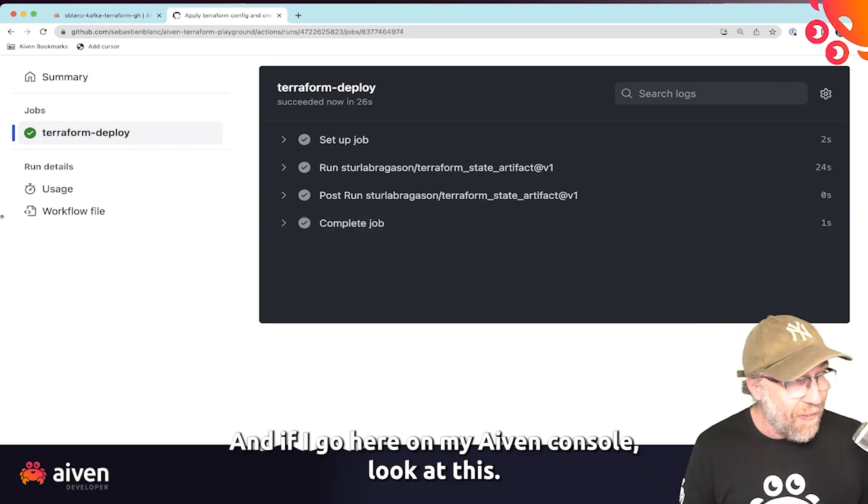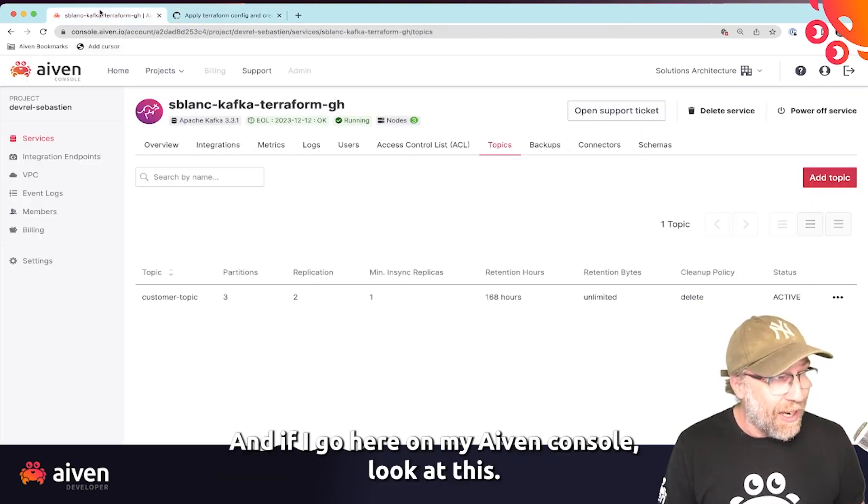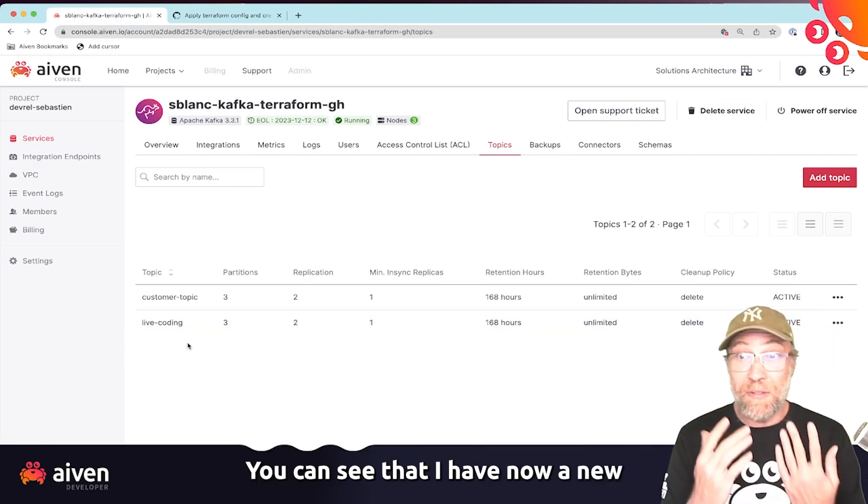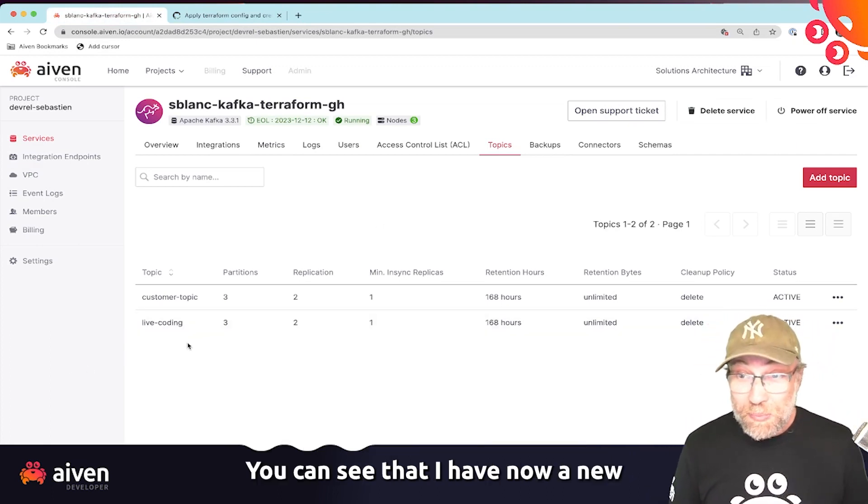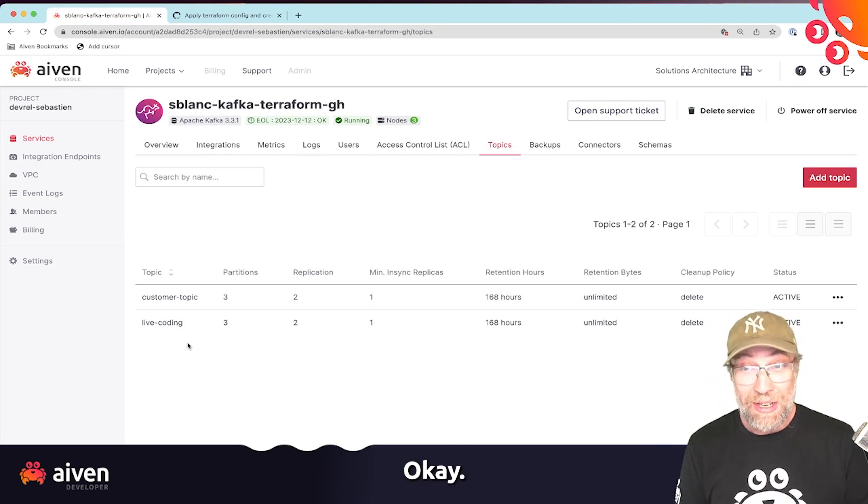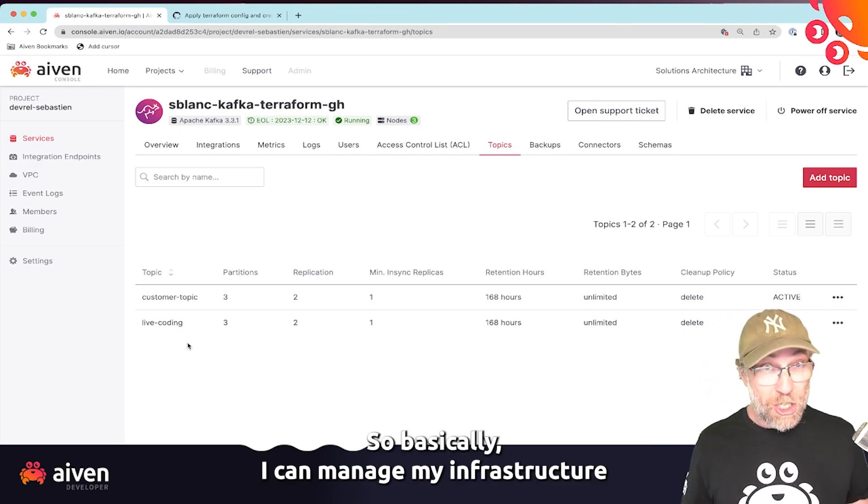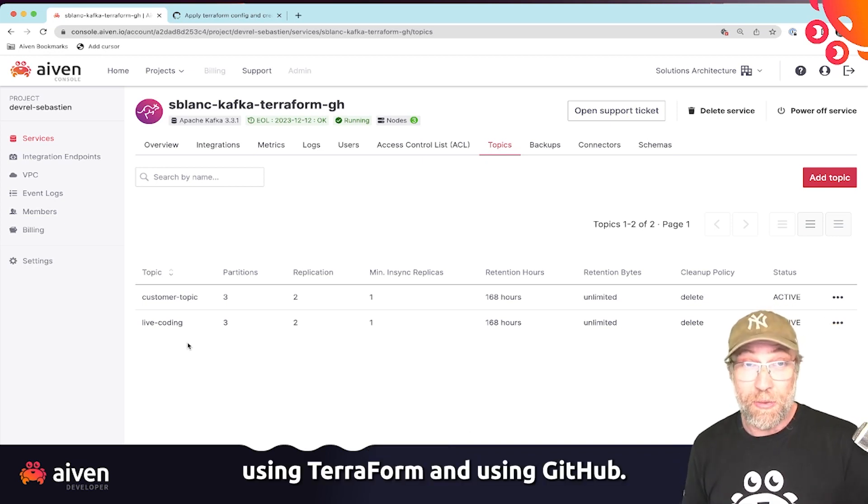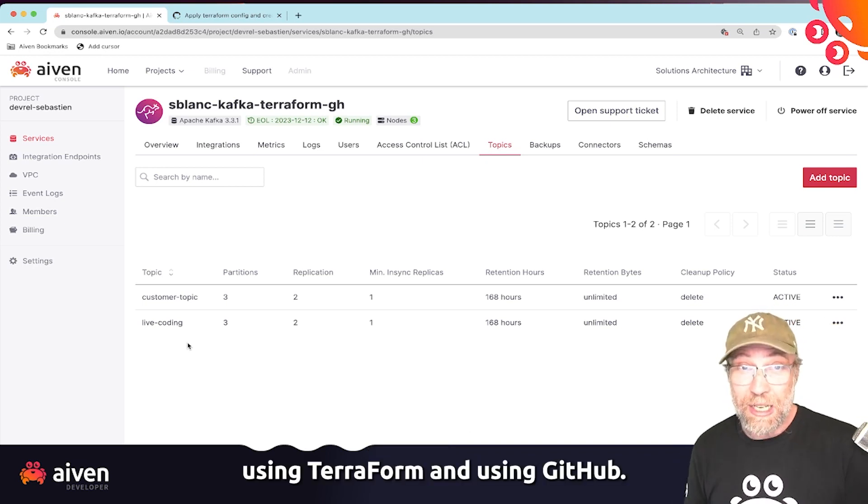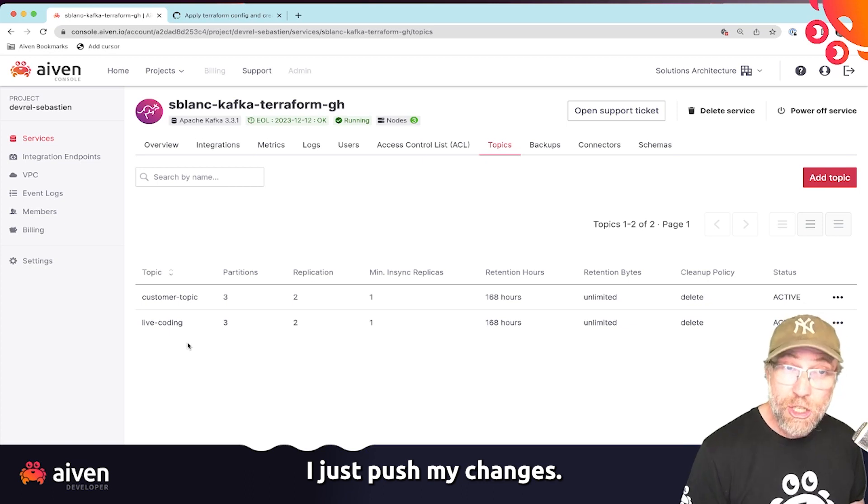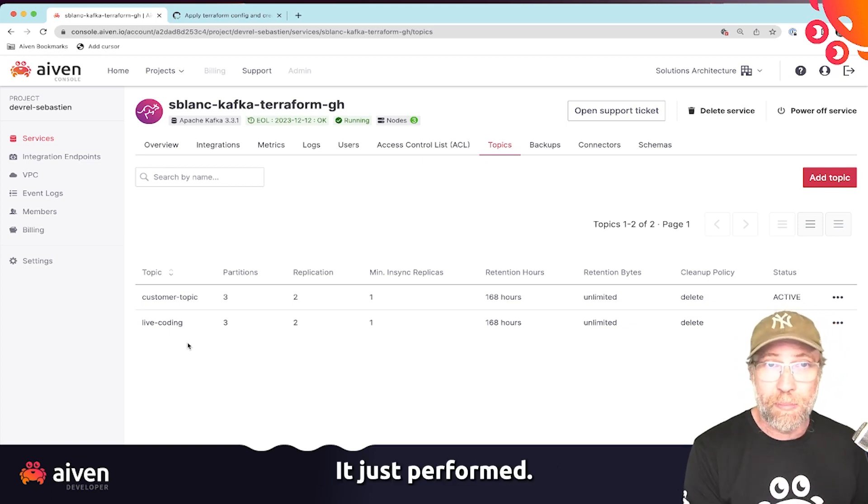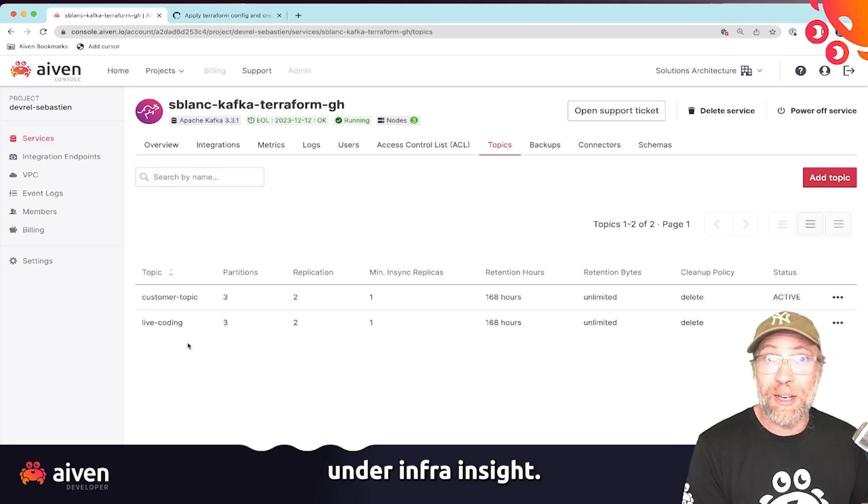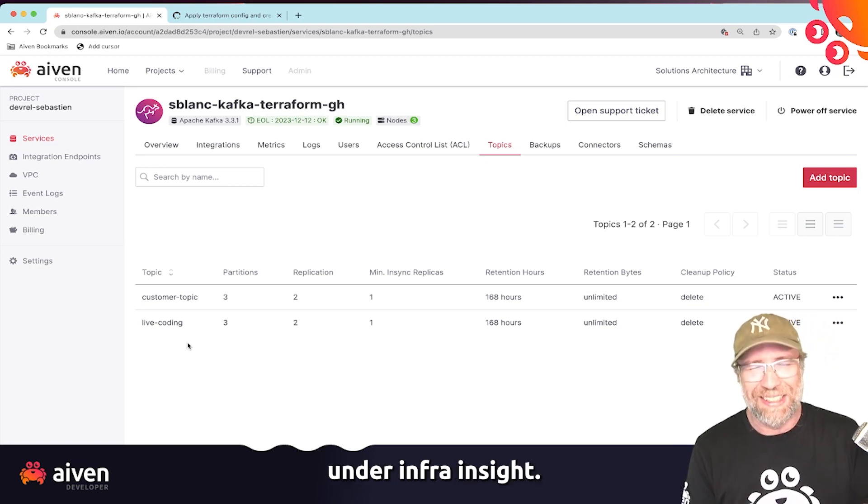And if I go here on my Aiven console, look at this, you can see that I have now a new topic. So basically, I can manage my infrastructure using Terraform and using GitHub. I just push my changes, it just performed. It just reproduced on the infrastructure site.